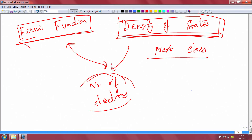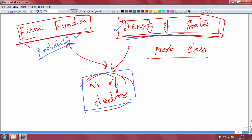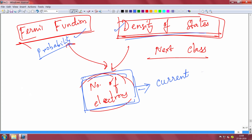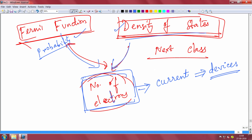In the last class I told you there is the Fermi function, which gives you the probability of finding an electron. Density of states is another very important concept. Together with the Fermi function and density of states, you can find out the number of electrons or number of holes. You need to know the number of electrons and holes because only then can you find out the current density, and only when you can find out the current density can you actually talk about devices — any device carries current, whether it is a solar cell or a BJT.